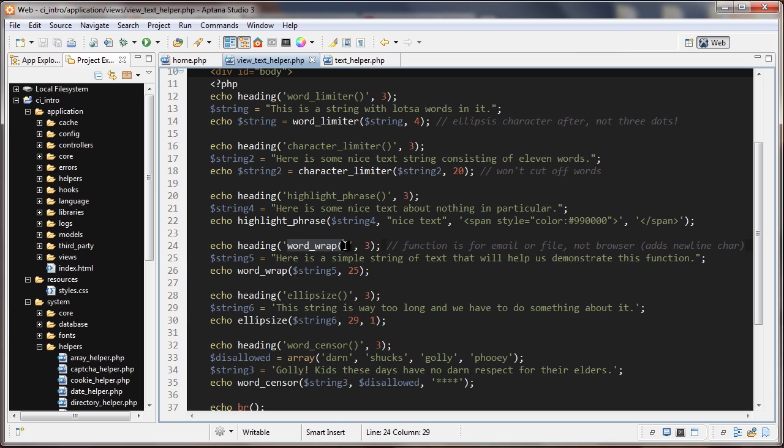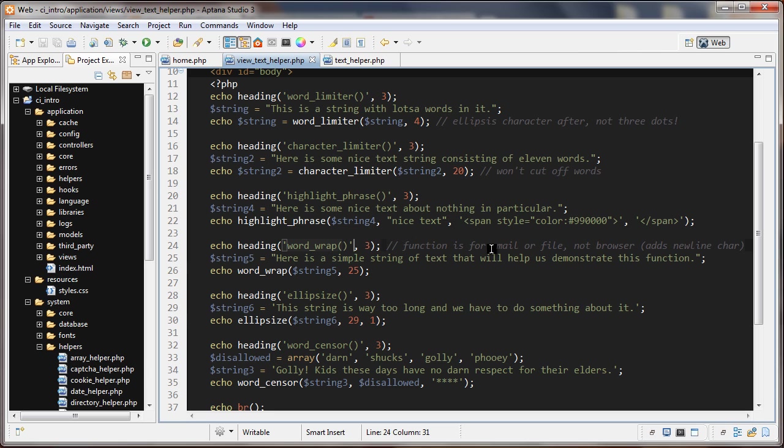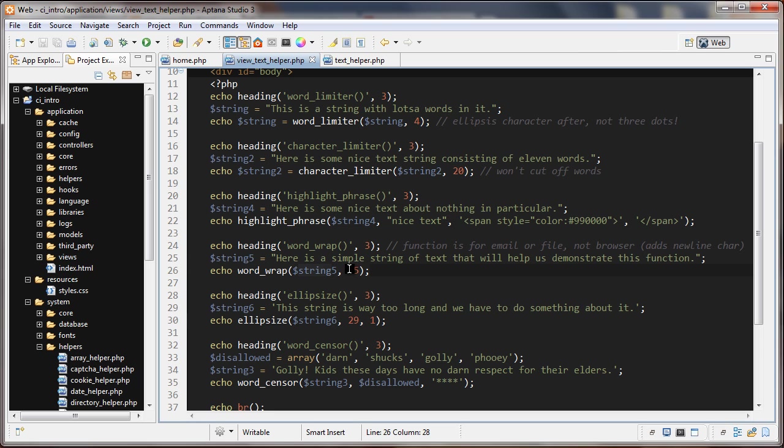The next one we'll look at is this word wrap function. Now this function isn't going to do anything for you in a browser because if you try to use a new line character, which is basically an escaped n inside double quotation marks, it's not going to work like a break tag in a browser. Basically what I think this function is going to be useful for is formatting emails where the new line character is going to create a break in the email, and possibly also writing to a text file like a dot txt. Here it is: word wrap. The first thing you pass is the string and the next one is after how many characters do you want to wrap.